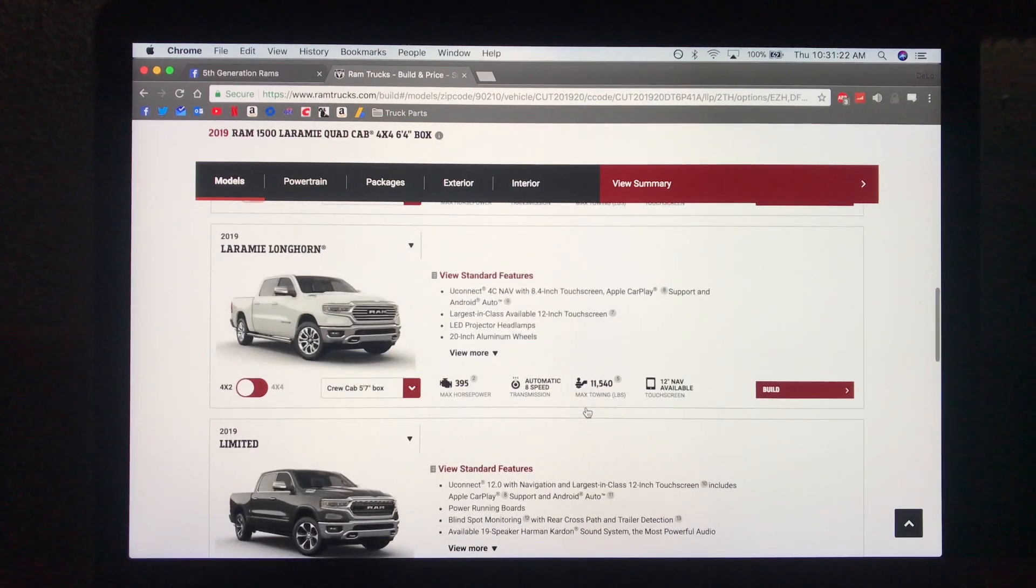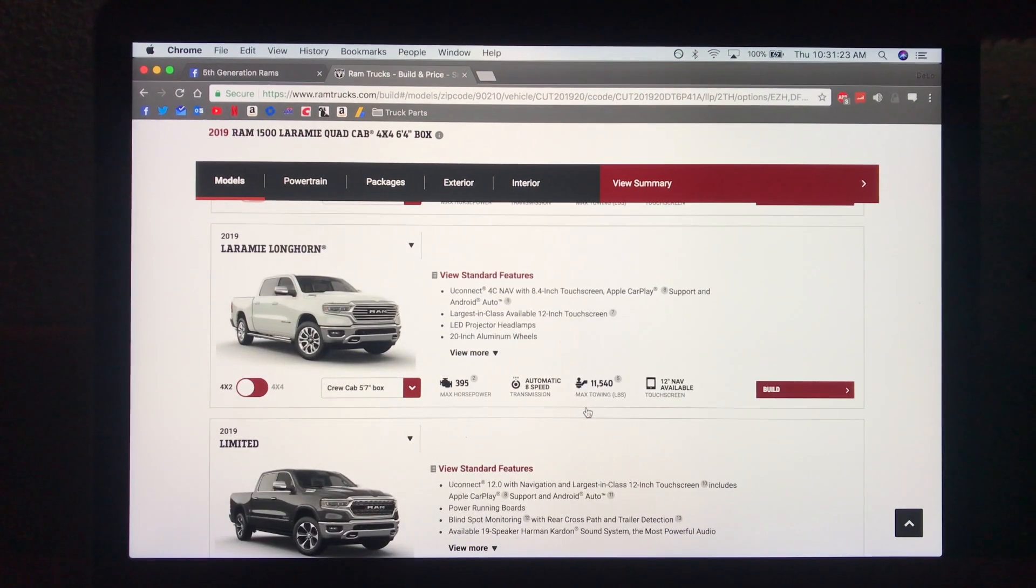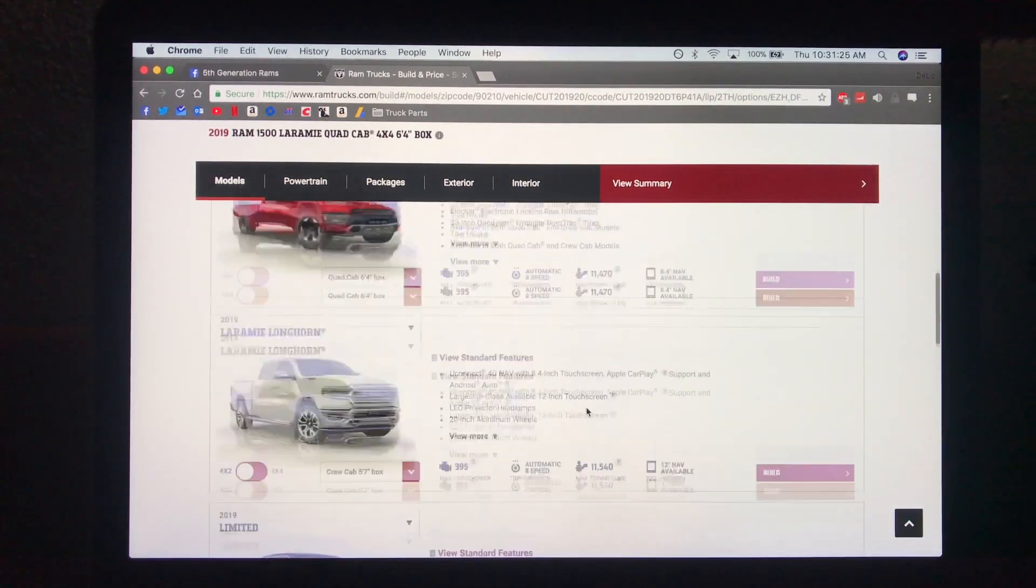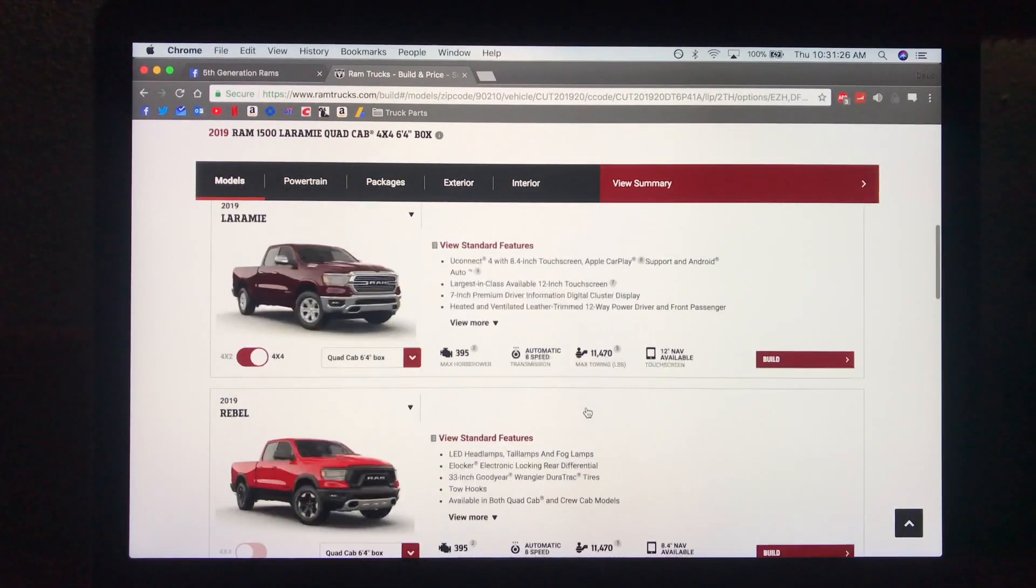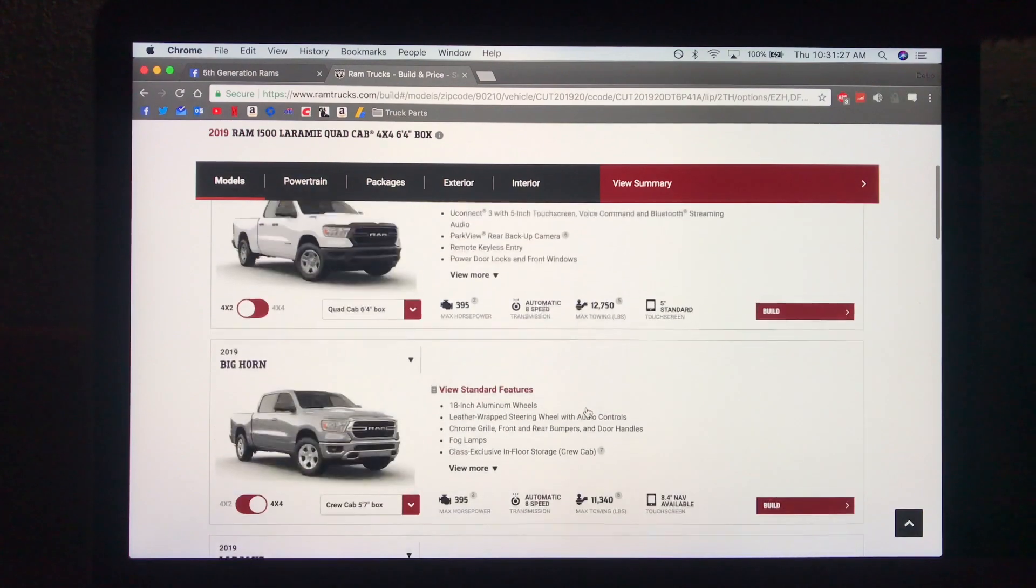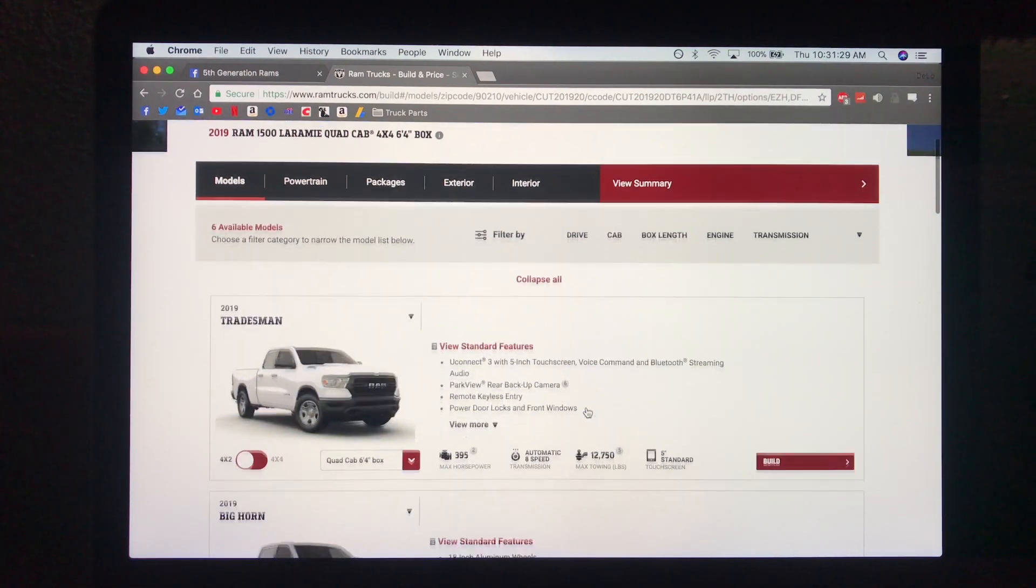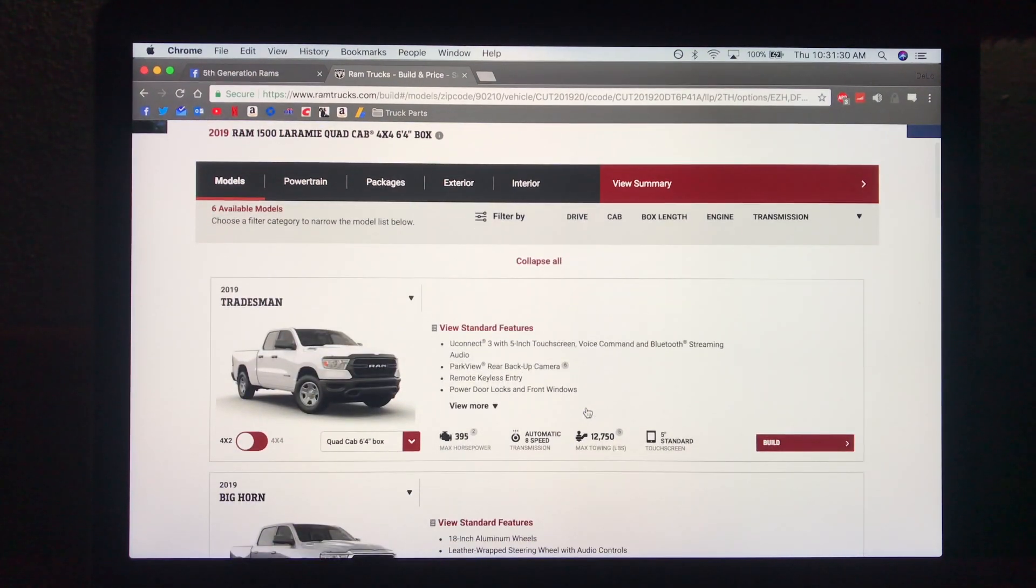But here are your trim levels and I'm going to do a separate video on each trim. So thanks for watching, stay tuned for more.